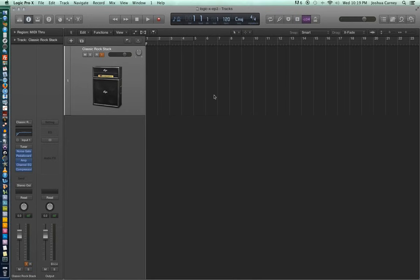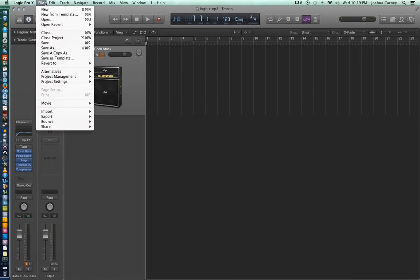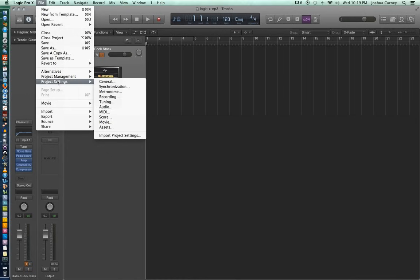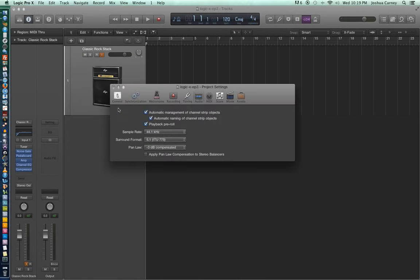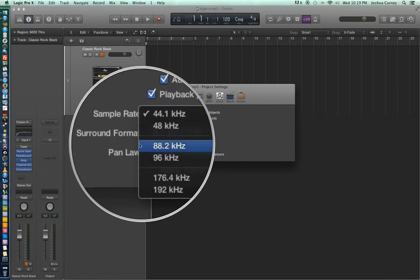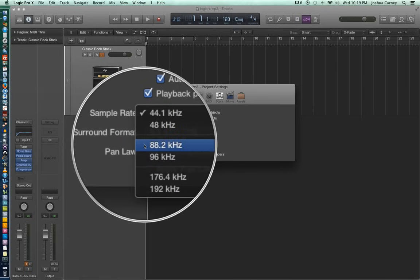The two main factors of digital audio that affect the quality of the files we record are your sample rate and your bit depth. It's important to set these before you start recording. Let's set our sample rate first by going up to File, going down to Project Settings, and then to Audio. You can see here that our default sample rate is set to 44.1 kHz.